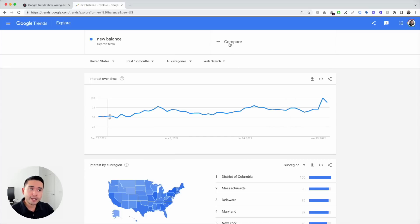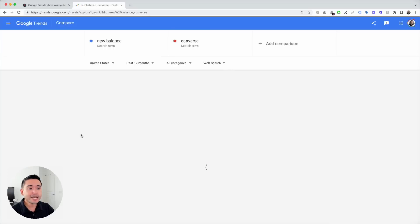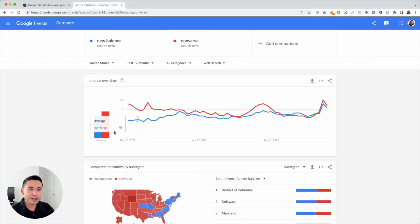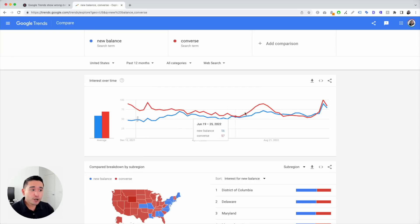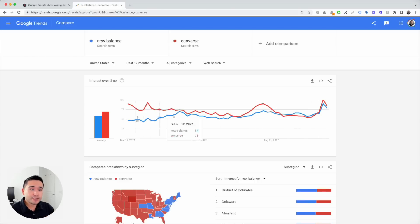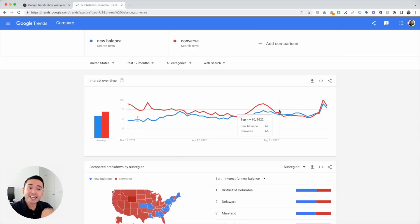Now let's compare another shoe brand — let's type in Converse and click on search term. We can see that for the majority of the past 12 months in the United States, Converse has been beating New Balance in terms of interest over time. Converse peaked in January, August, and more recently in November. However, in September it looks like New Balance has been beating Converse, and they are basically neck and neck since then.